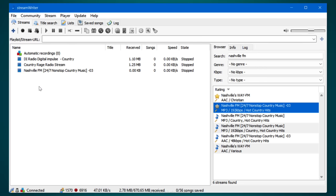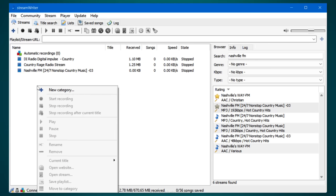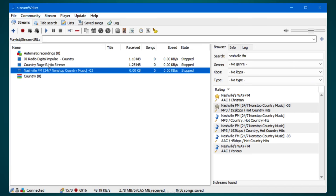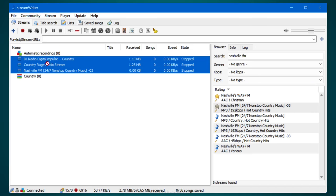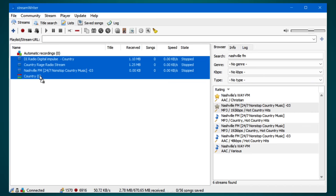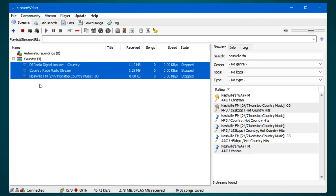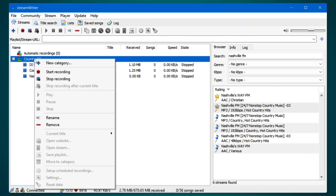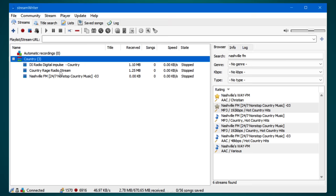For better organization, add categories to group together stations. Like you could create a category for country and then drag the stations to this category. This not only looks cleaner, but you can also start recording all stations in that specific category with a single click.